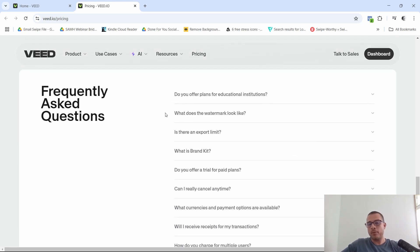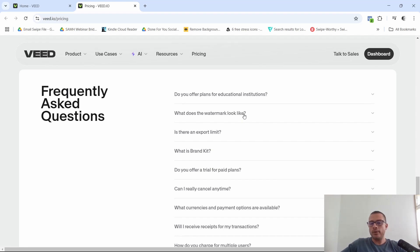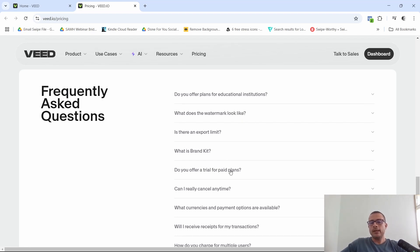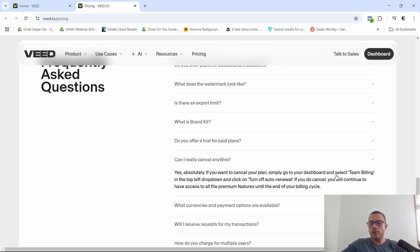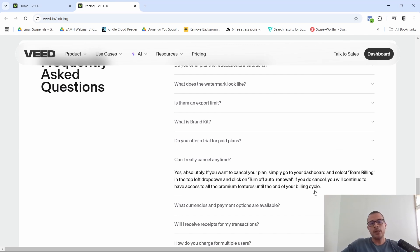Now I like this part right here because they kind of break down how everything works, right? So they show you, for example, let's say that you want to cancel. You can cancel at any time, right? They tell you exactly how you can cancel. And when you do cancel, you'll still continue to have access to all the premium features until the end of your billing cycle, which is really important, right? They're not going to, you know, once you cancel, it doesn't mean that, boom, that's it. You can't go back and use the premium features.